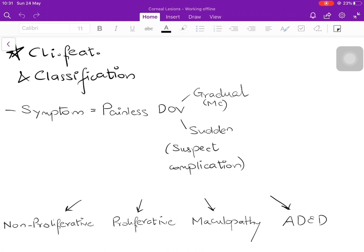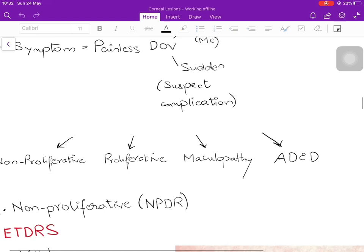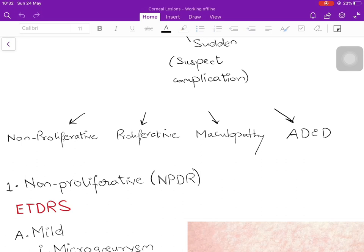If there is sudden diminution of vision, start suspecting a complication such as vitreous hemorrhage. Diabetic retinopathy is classified into four categories: non-proliferative (NPDR) — no neovascularization; proliferative (PDR) — with neovascularization; maculopathy — which can be part of NPDR or PDR but is given special importance because the macula is the point of maximum visual acuity; and finally ADED — advanced diabetic eye disease, well ahead of all other stages.